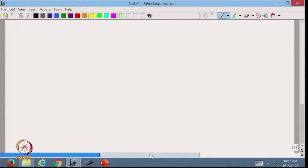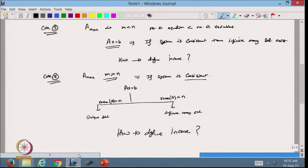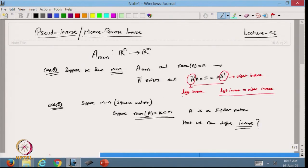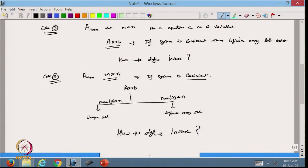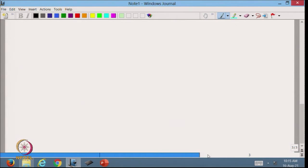For all these systems, we are unable to define the regular inverse. So let us define another term: the pseudo inverse. We will discuss all the cases.